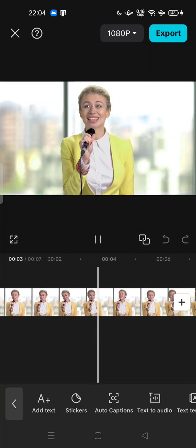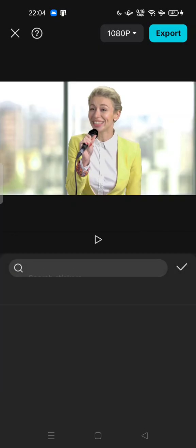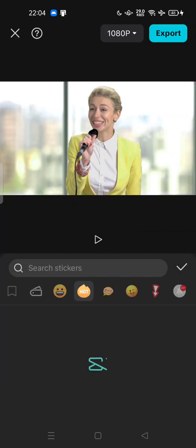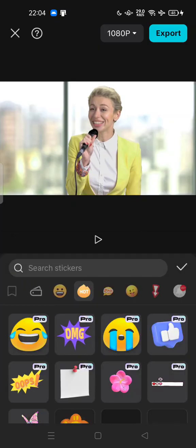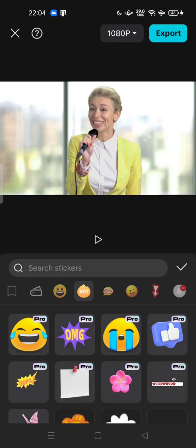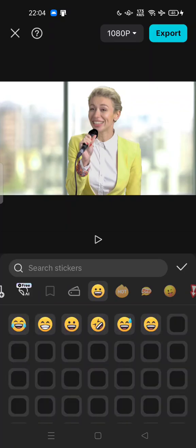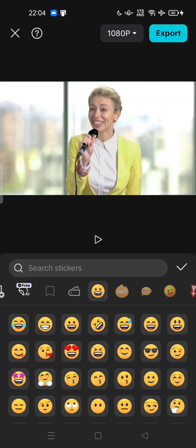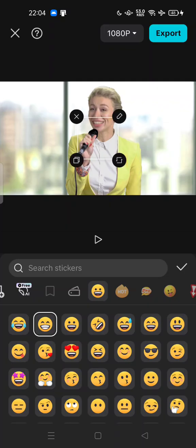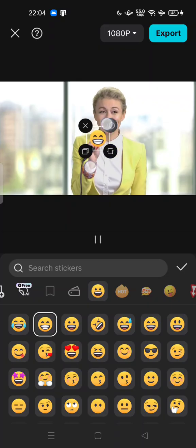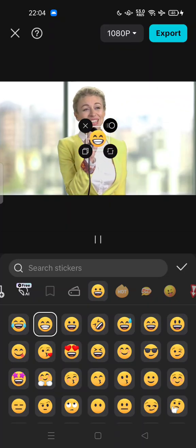And then tap stickers. Here we go. You can search the stickers, for example, the free ones here.